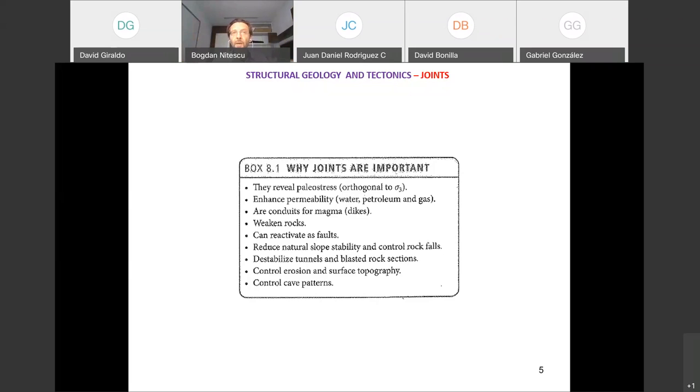Joints can reactivate as faults. They reduce slope stability in bedrock, potentially leading to rock falls, and they control blasting during tunnel construction and road building. They also control erosion and surface topography.